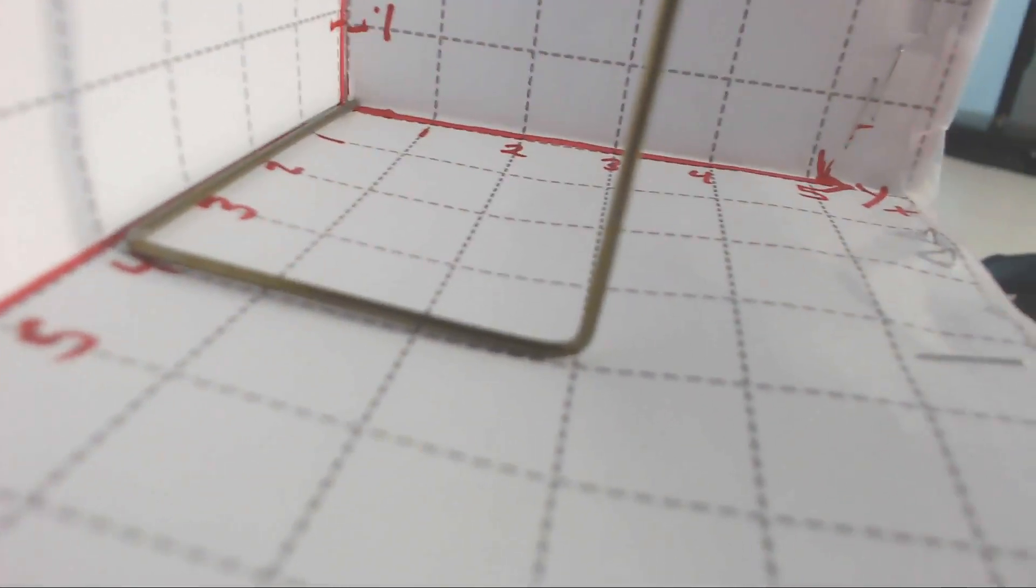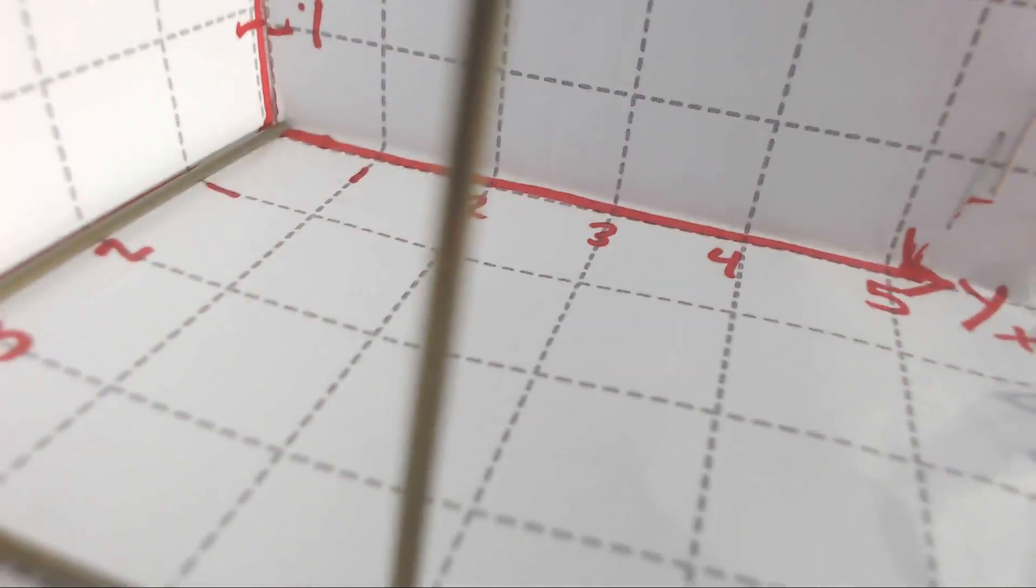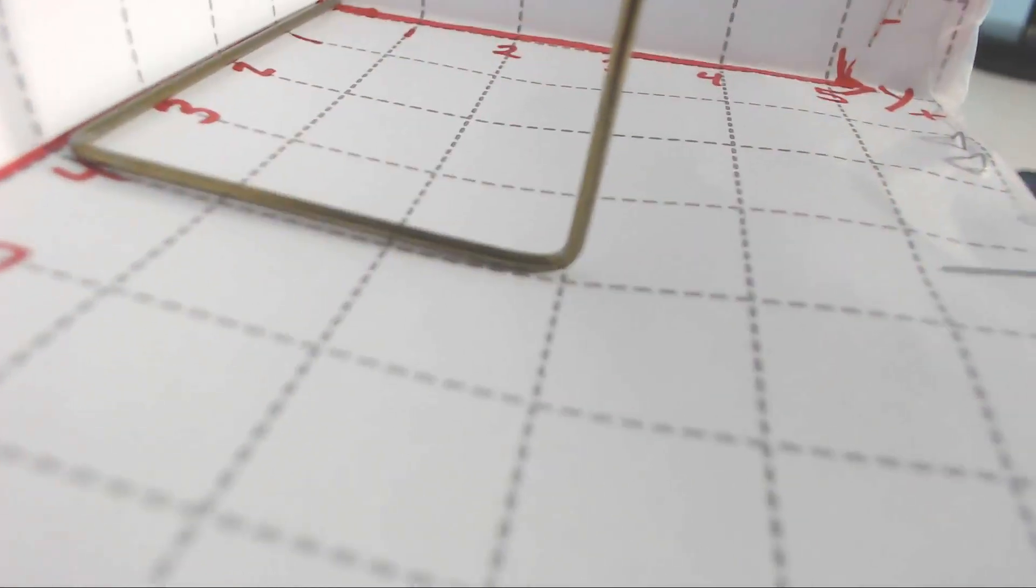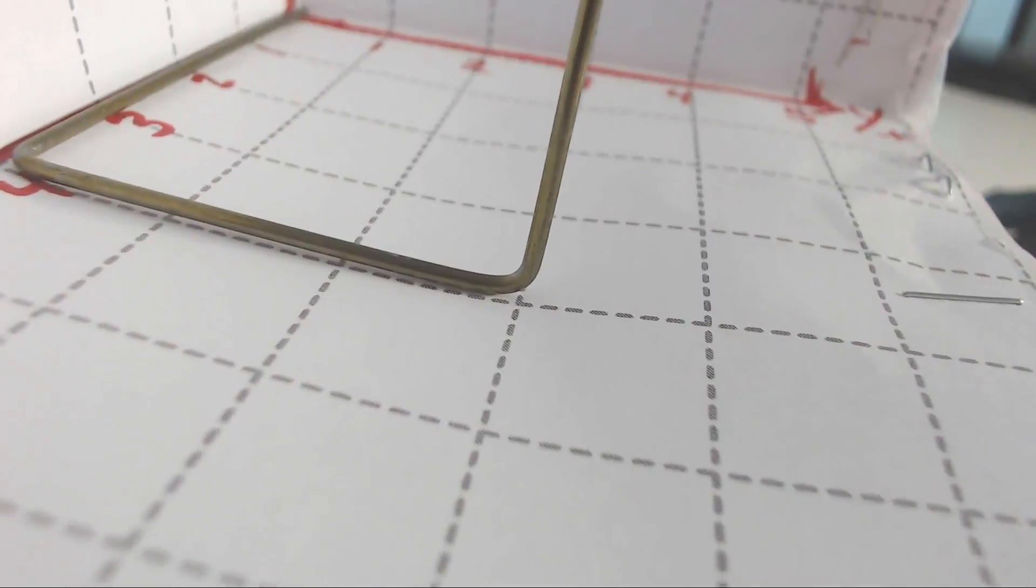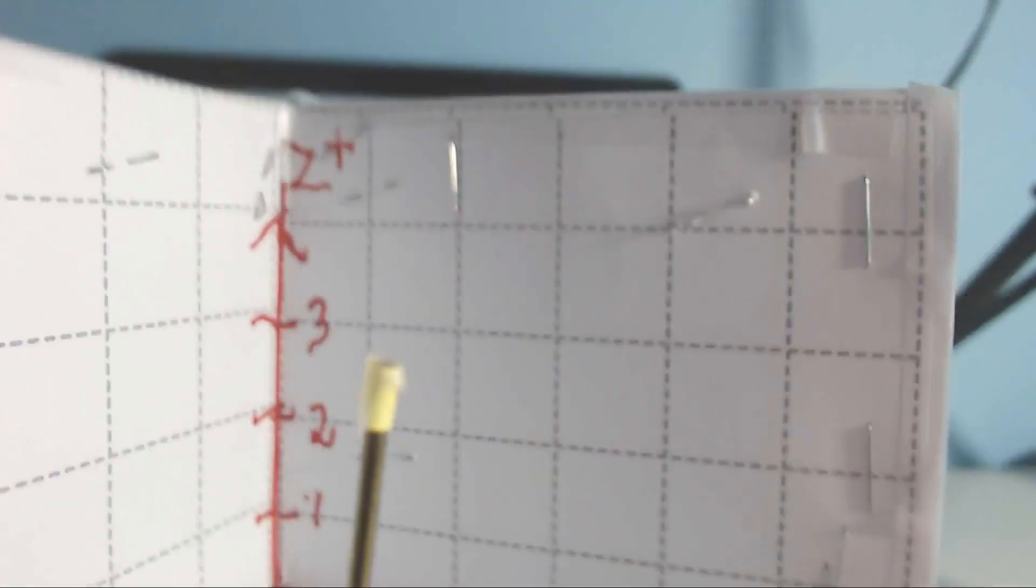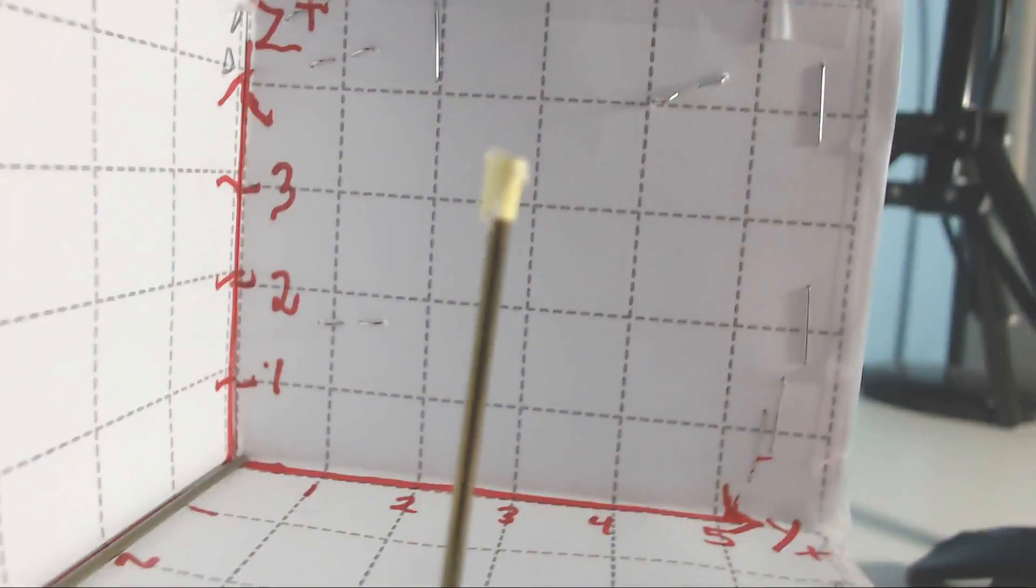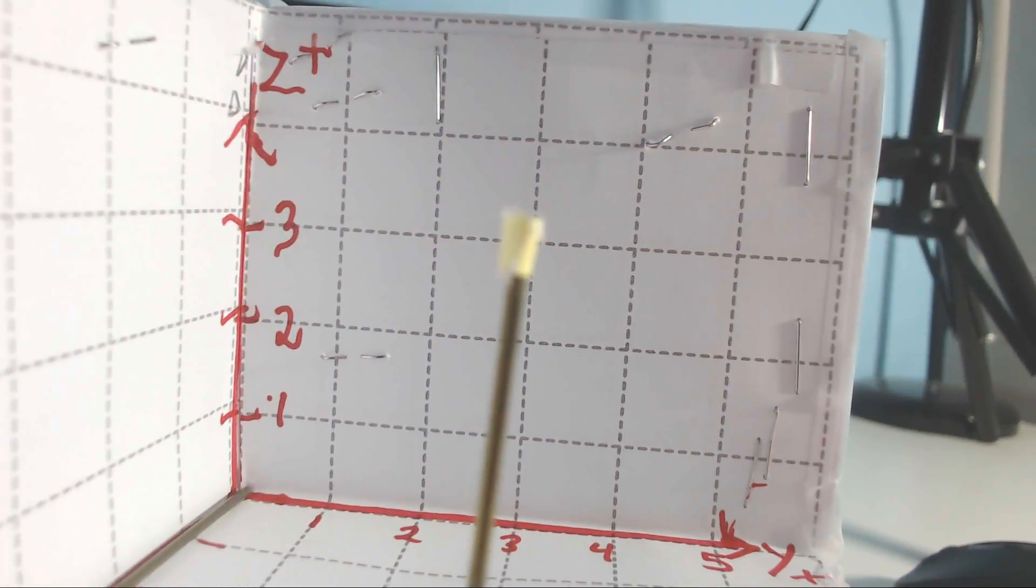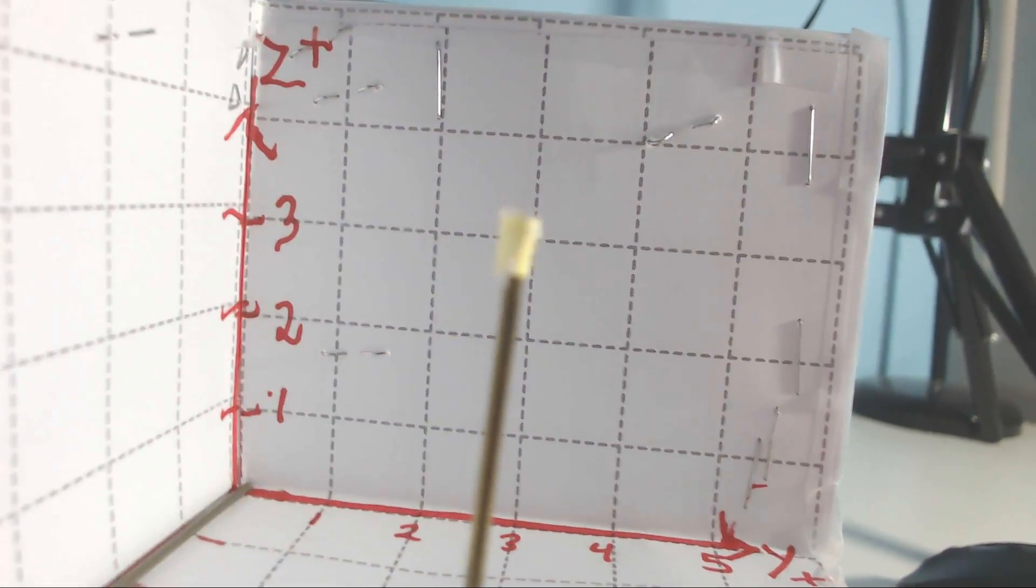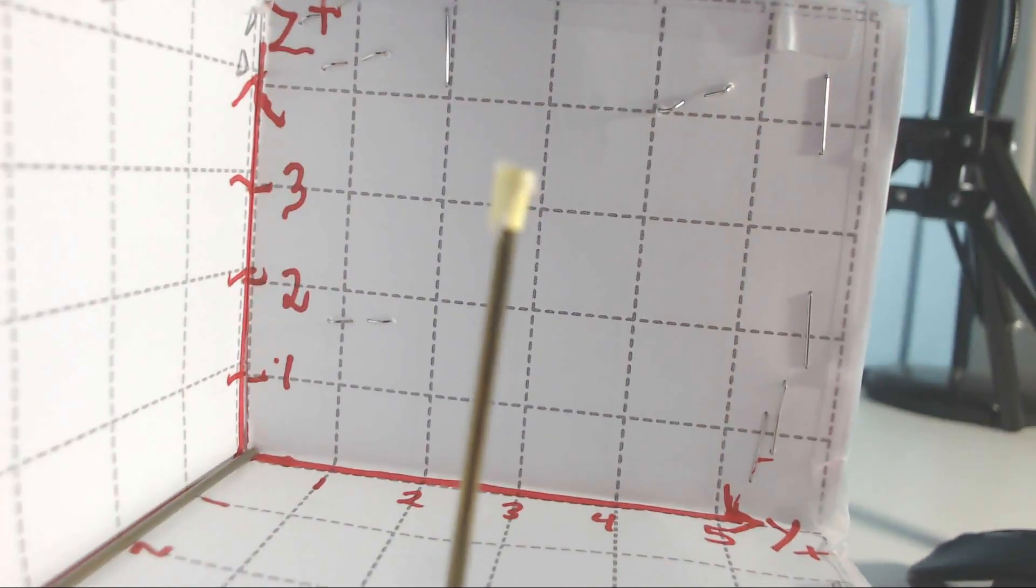Then I would take the y-coordinate, which is three. And then the z-coordinate, which I've already established to be about three and a half. So four, three, three and a half—that's how I would label that point.